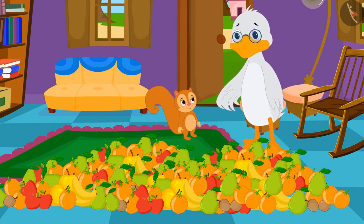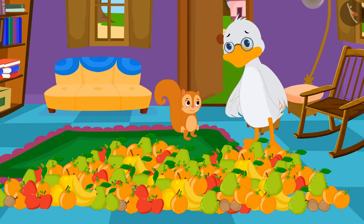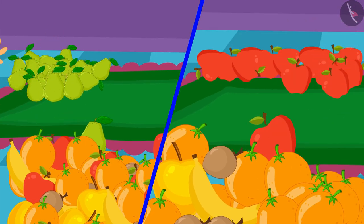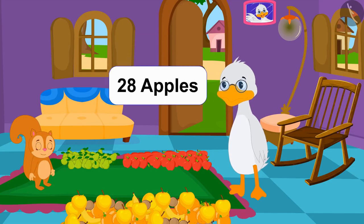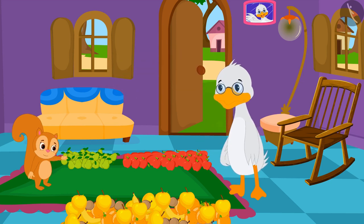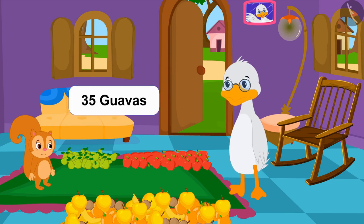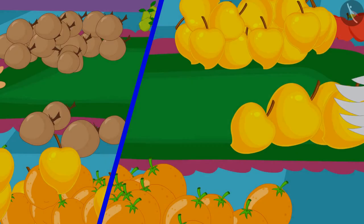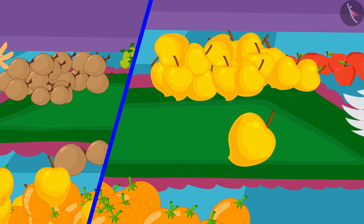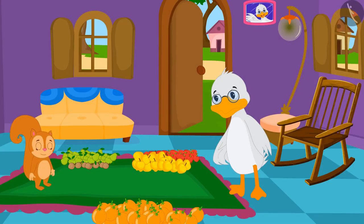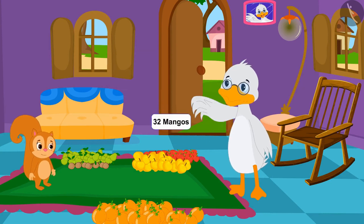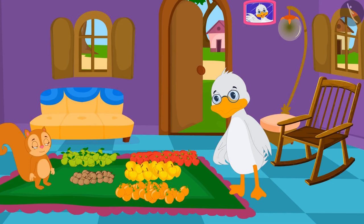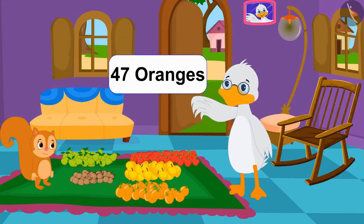Chanda told uncle, 'I will help you. You count the apples and I will count the guavas.' Chanda and uncle started counting fruits together. Uncle counted the apples — the total number of apples is 28. Chanda counted the guavas — the total number of guavas is 35. Uncle counted the mangoes and got 32, Chanda counted the chikkus and got 13. Uncle also quickly counted the oranges and found 47 oranges.